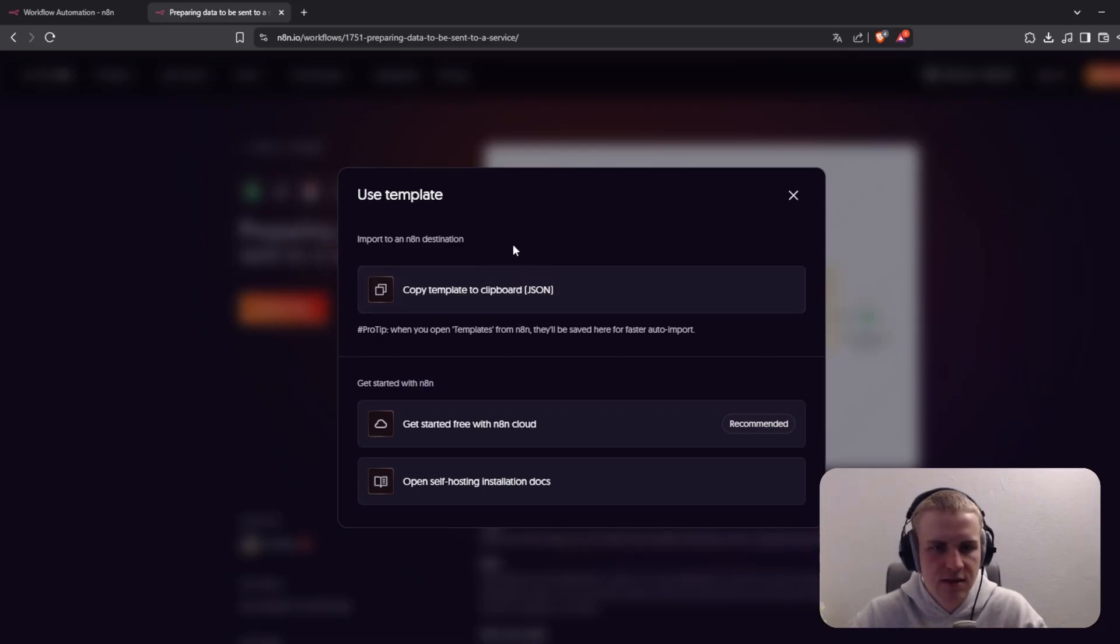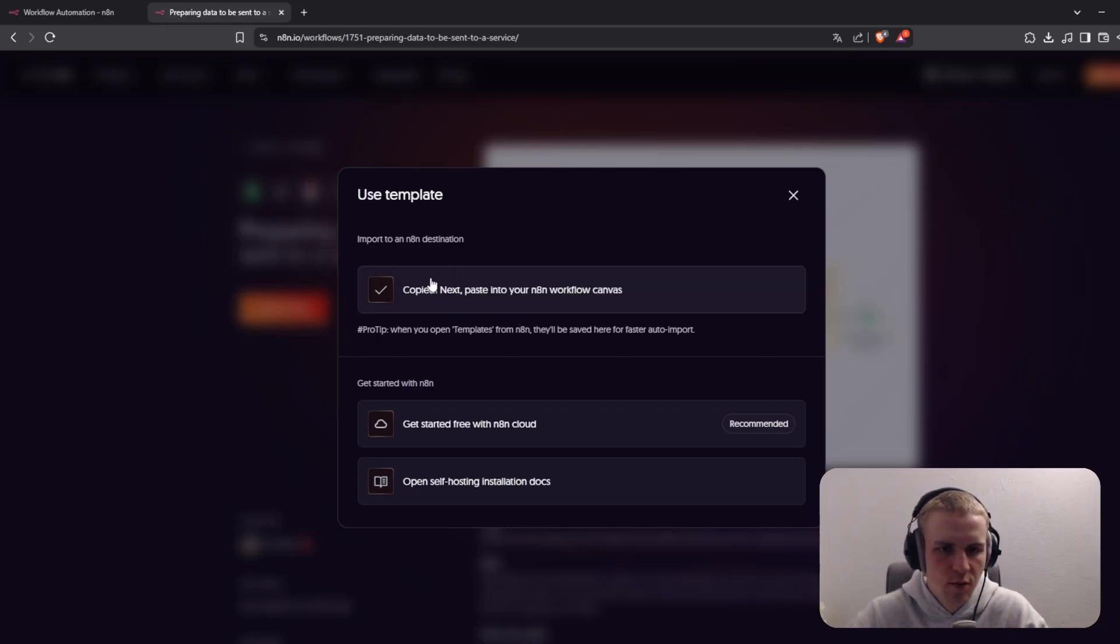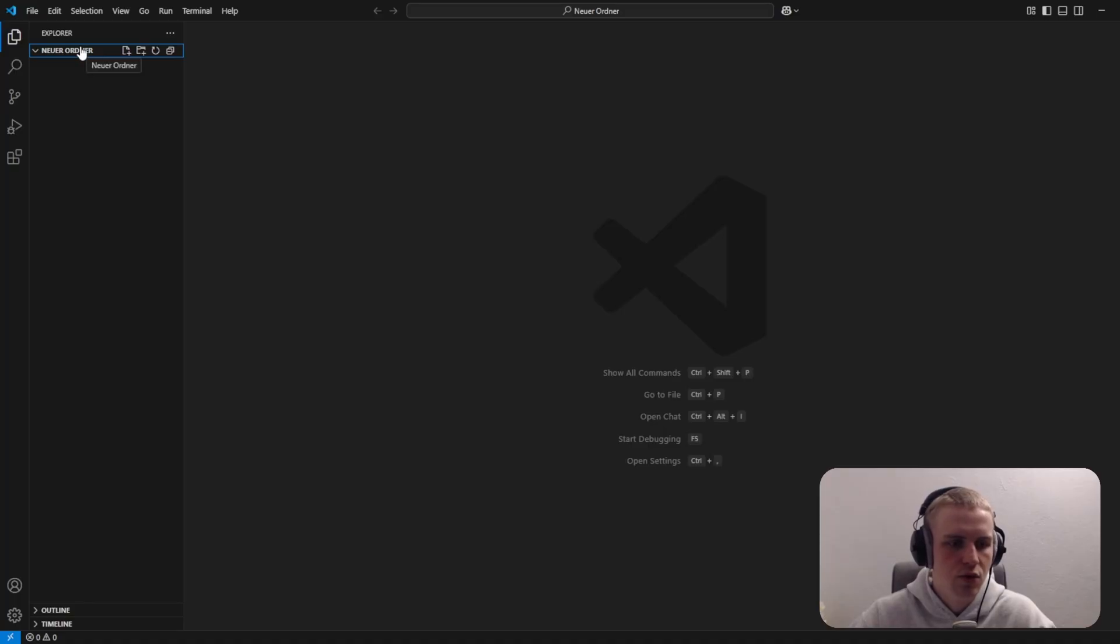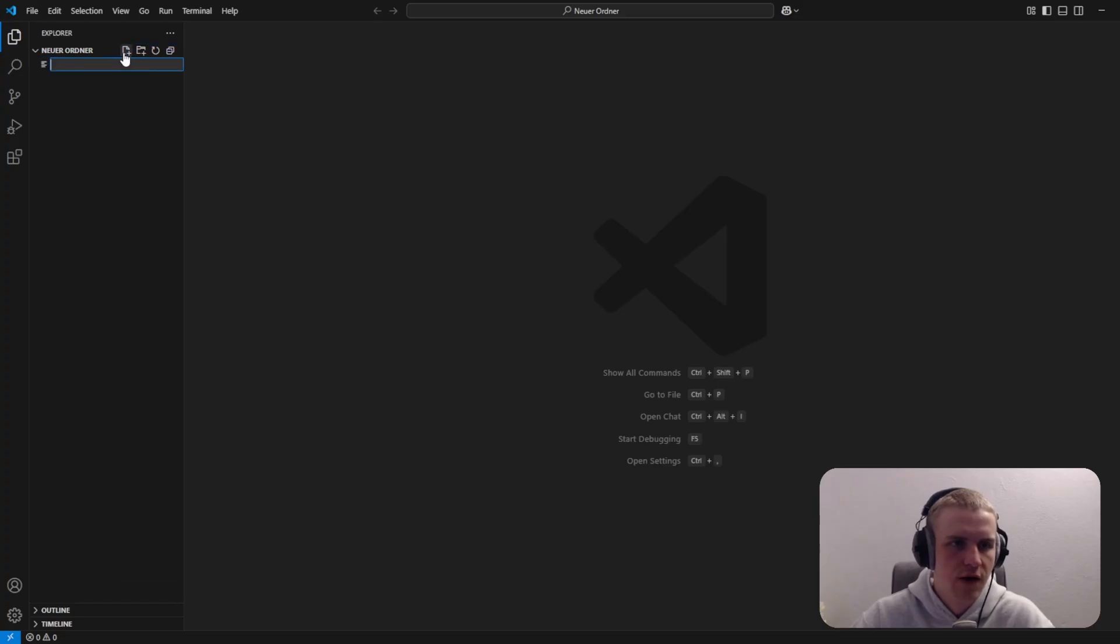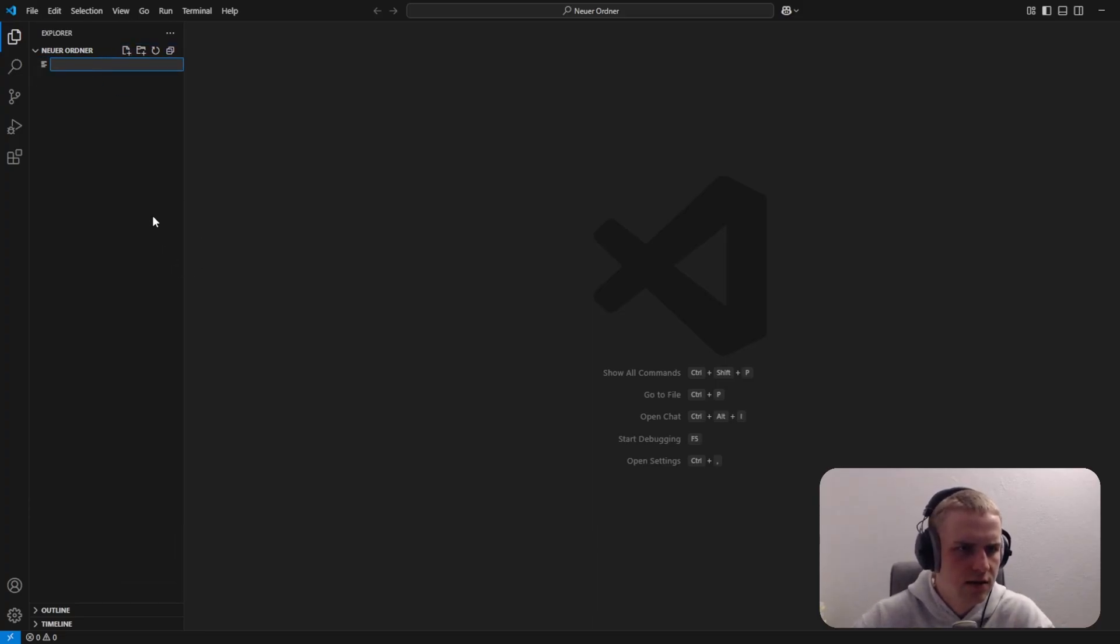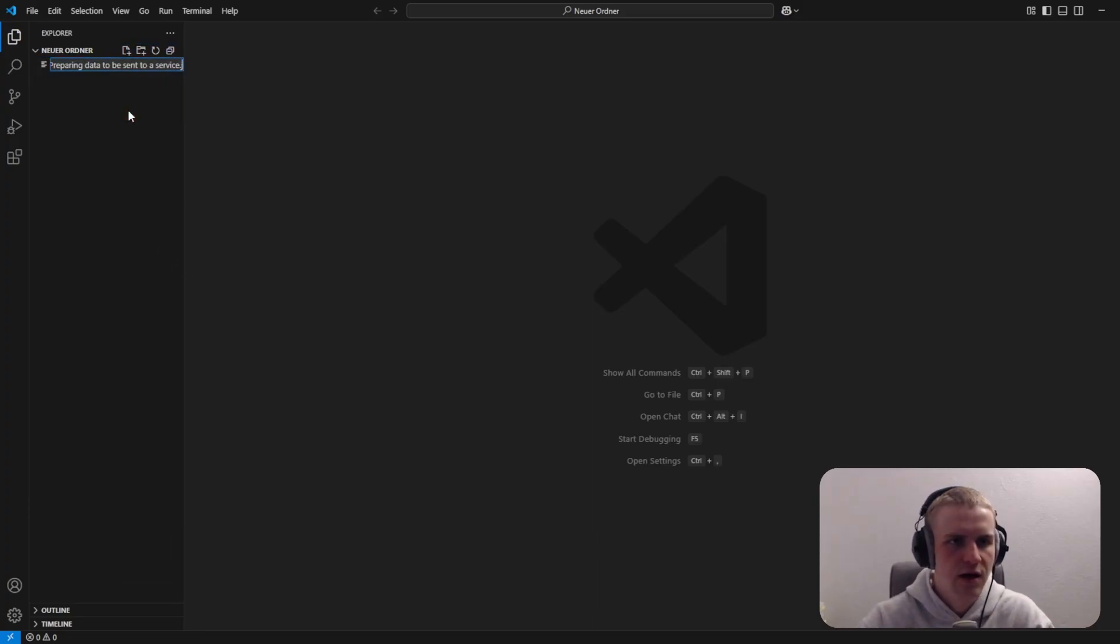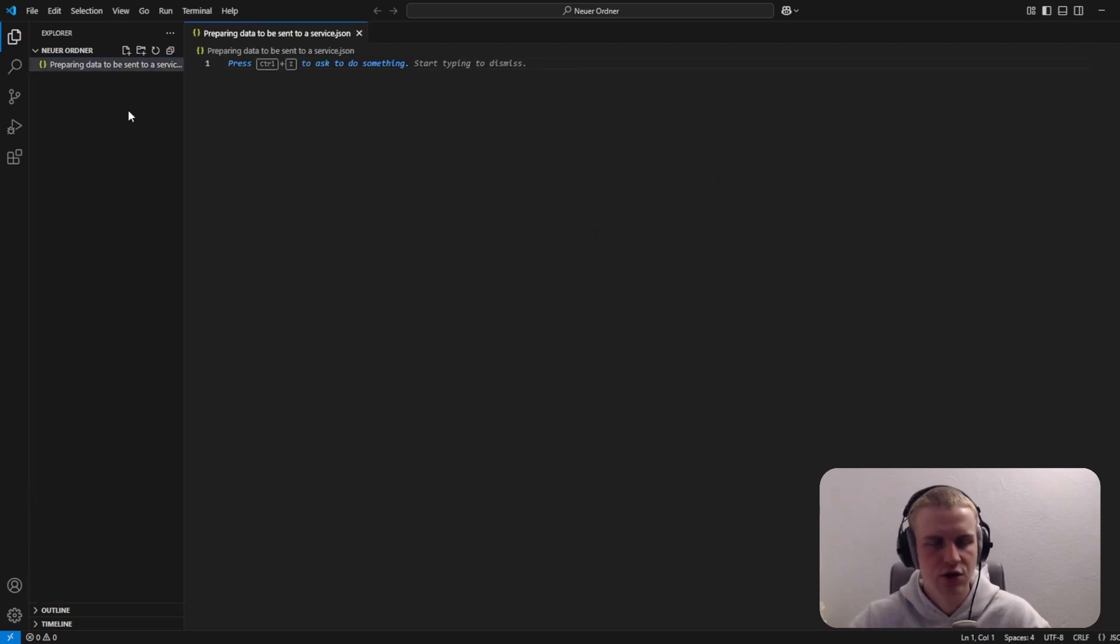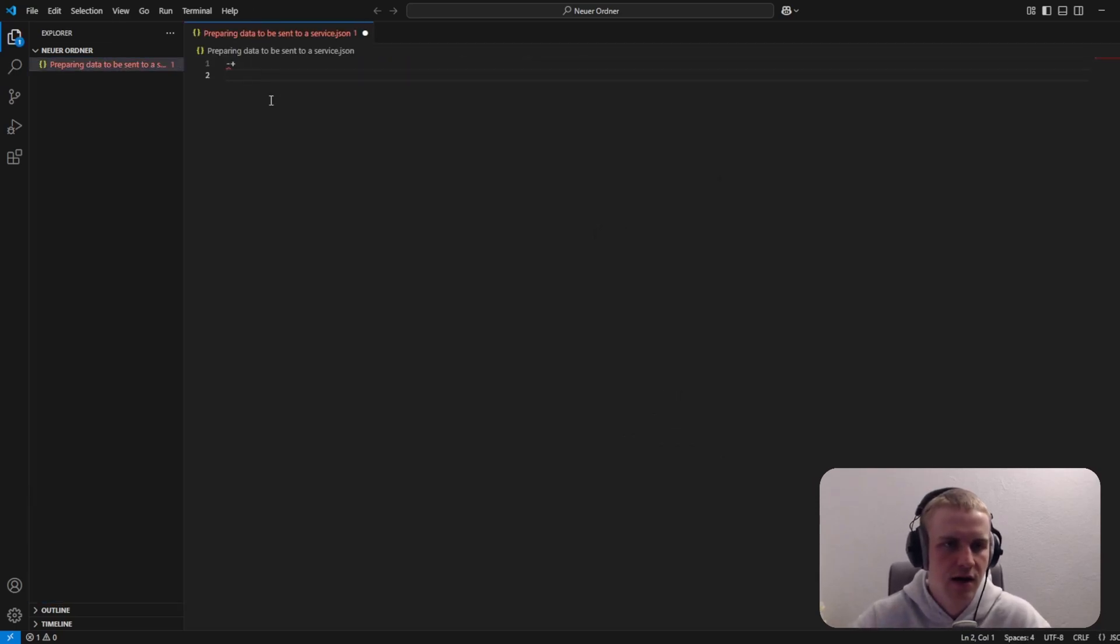The easiest and fastest way would be to copy the template and open up a code editor. Then you have to create a new folder and click on new file and name it exactly as the template. Now it's getting important: you then have to type .json at the end because it should be a JSON file.